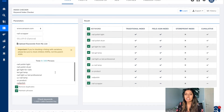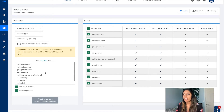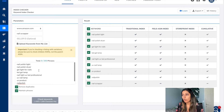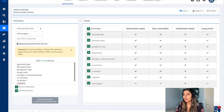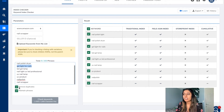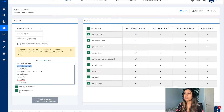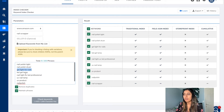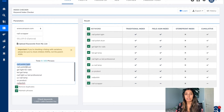Now we have this section where you're going to check for the keywords you wanted to see if you're being indexed for. These are my important keywords: nail polish light, nail polish dryer, gel light for nails. I'm going to check 'remove duplicates' because there's no point in having duplicates, and also 'maintain phrases' because I want to make sure I'm being indexed for this exact phrase.